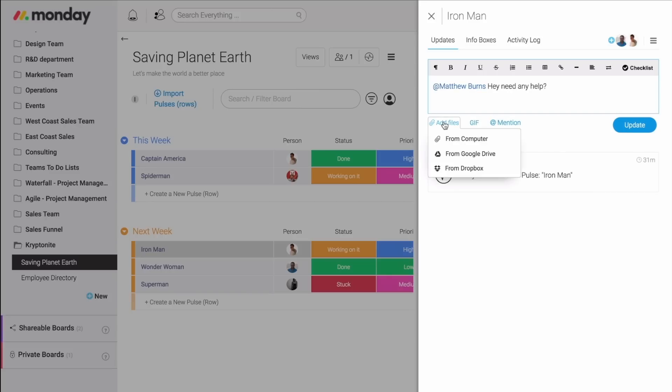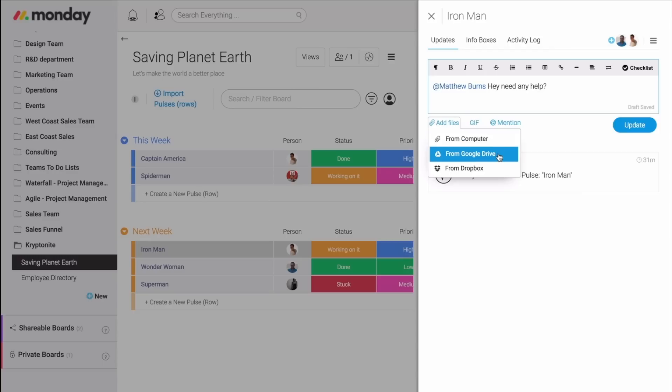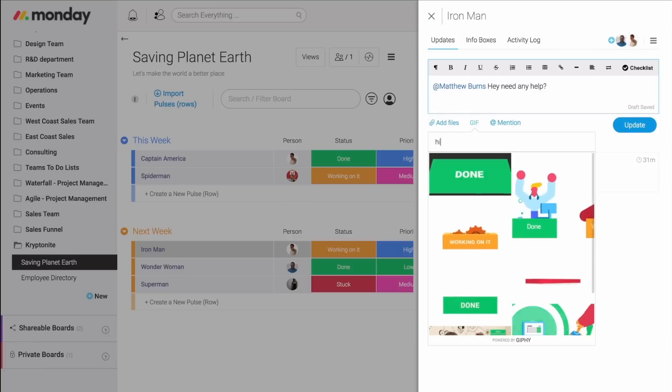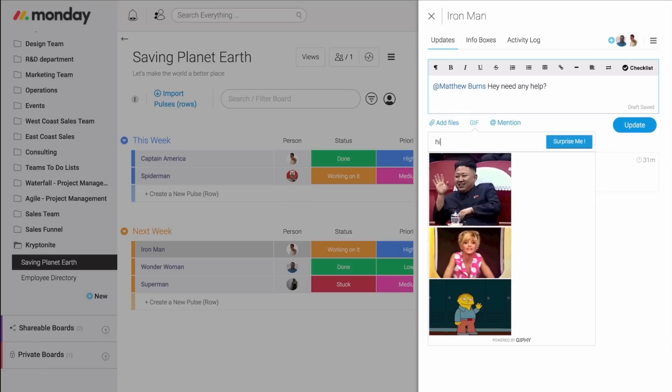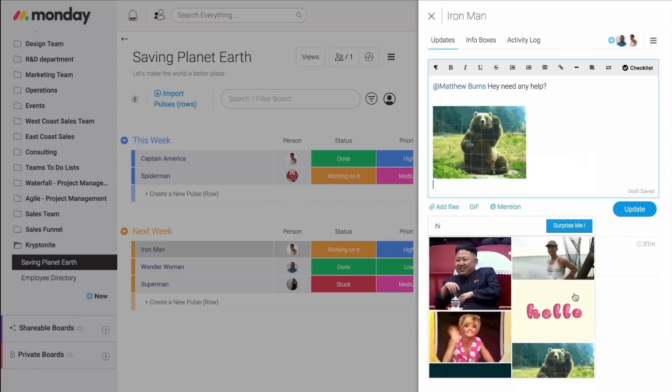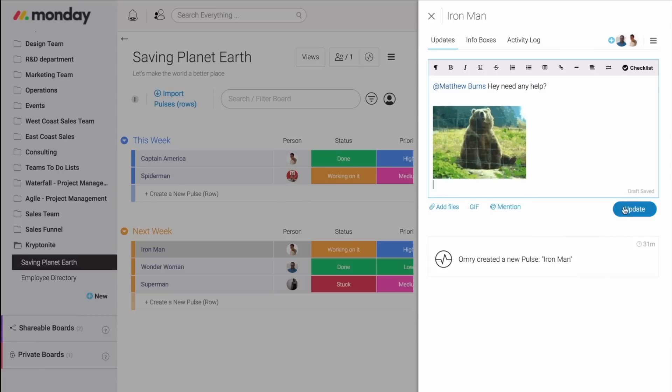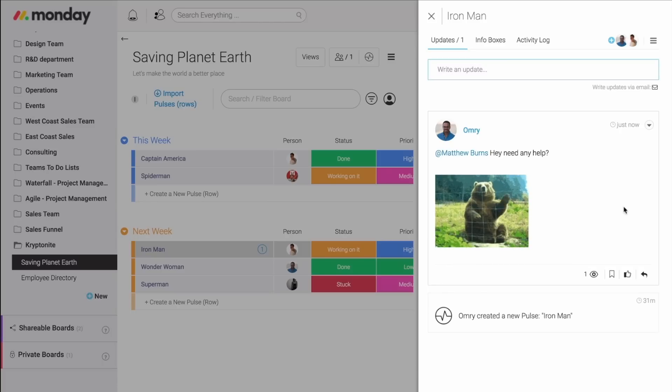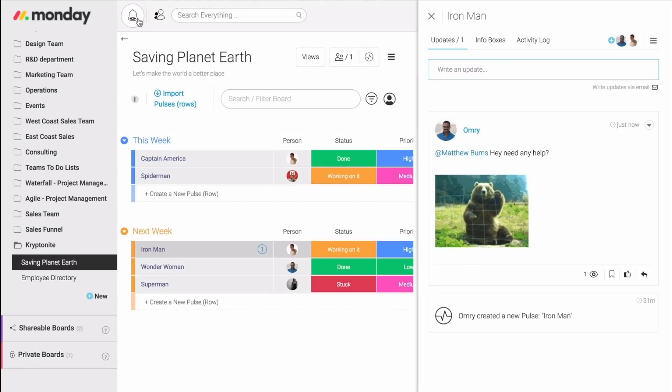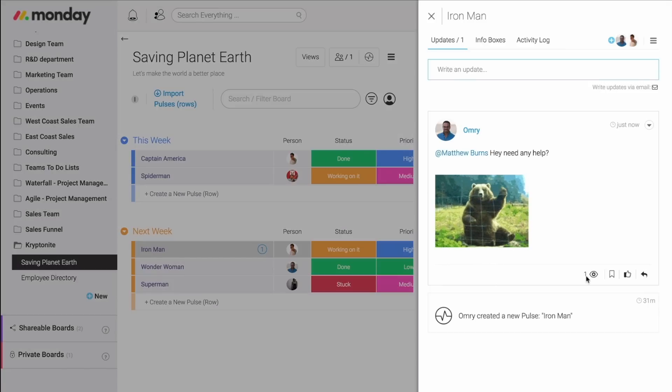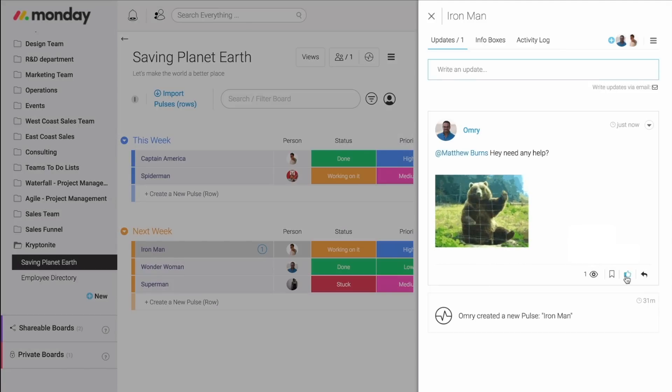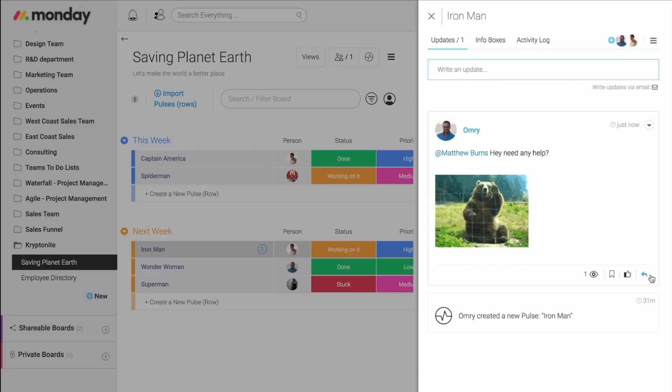I can then, of course, add files from my computer, Google Drive, or Dropbox. And my personal favorite, GIFs. Let's find something really funny for Matt. As soon as I send my update, Matt is getting notified to his bell and email. I can then know if Matt saw my update. I can like any update. And, of course, reply to it.